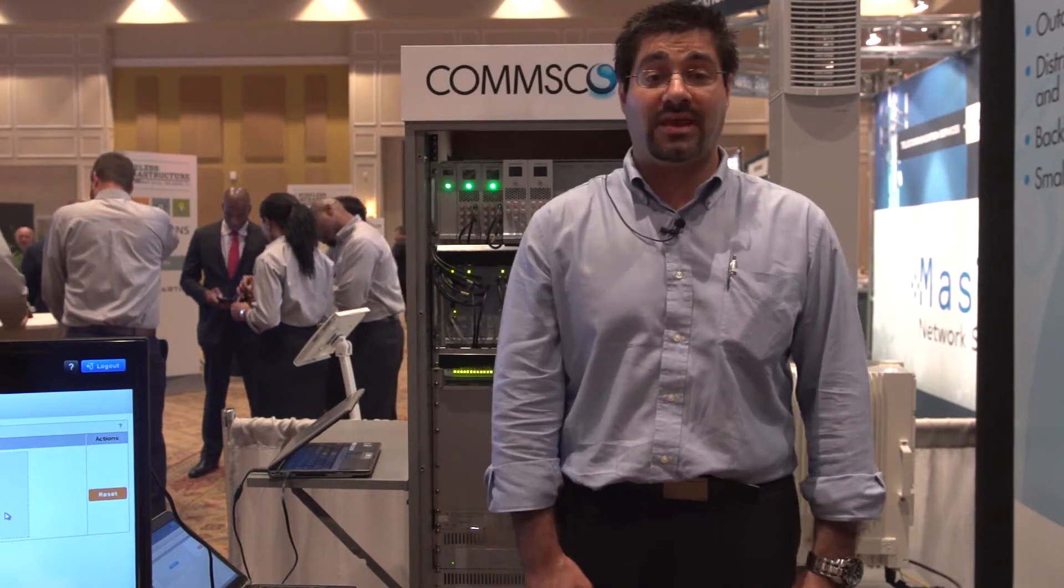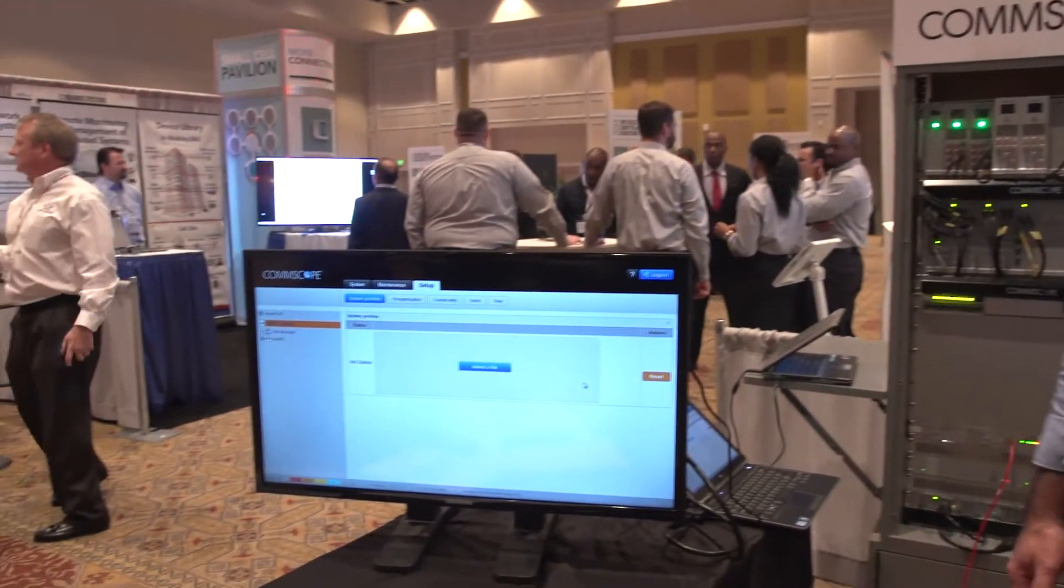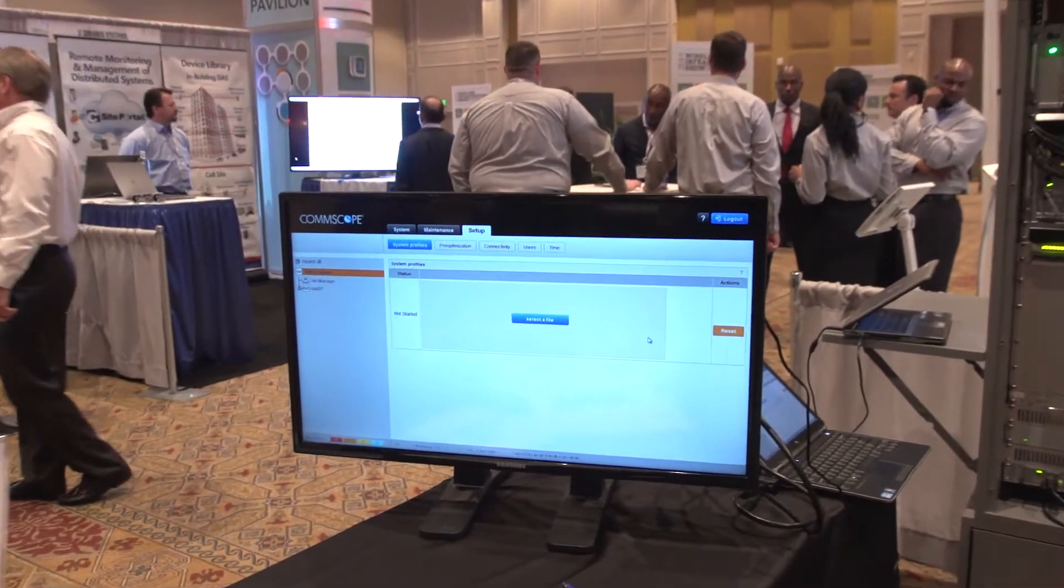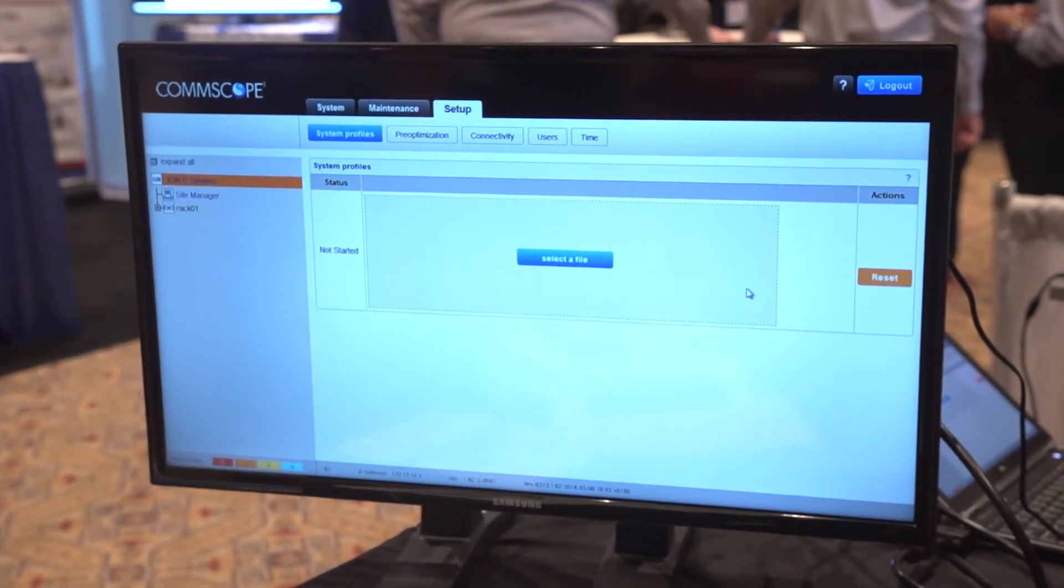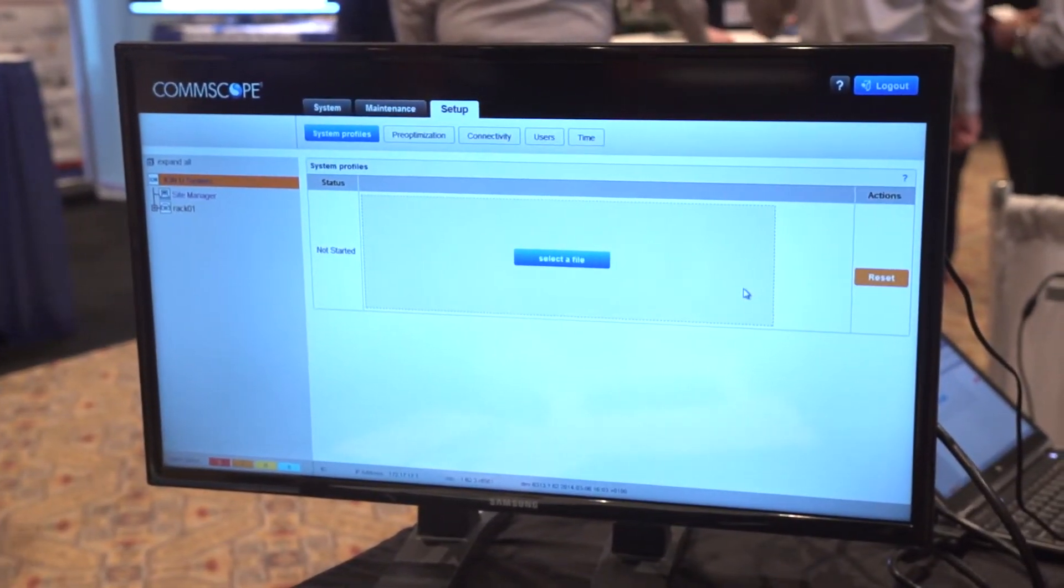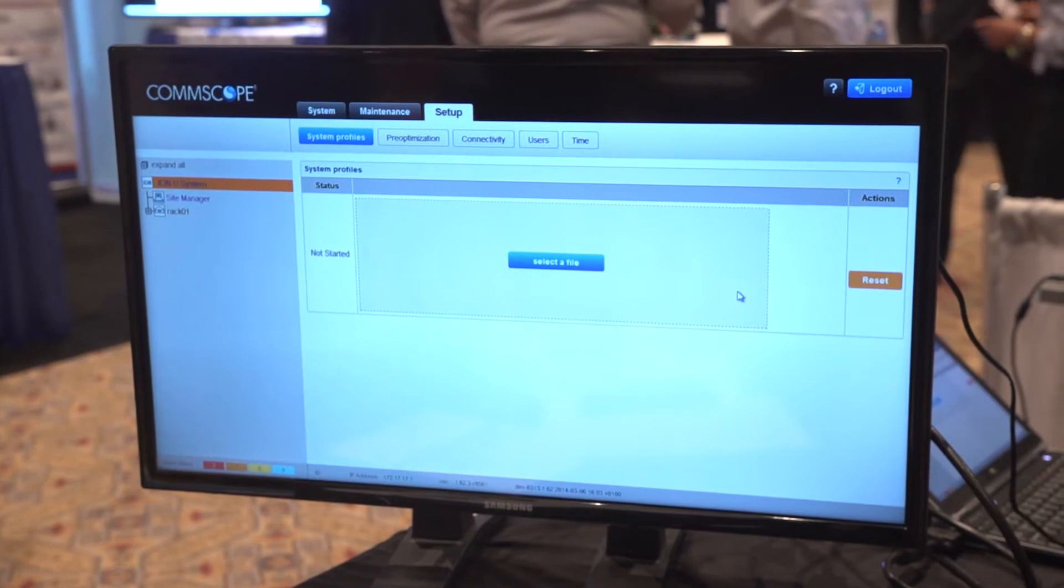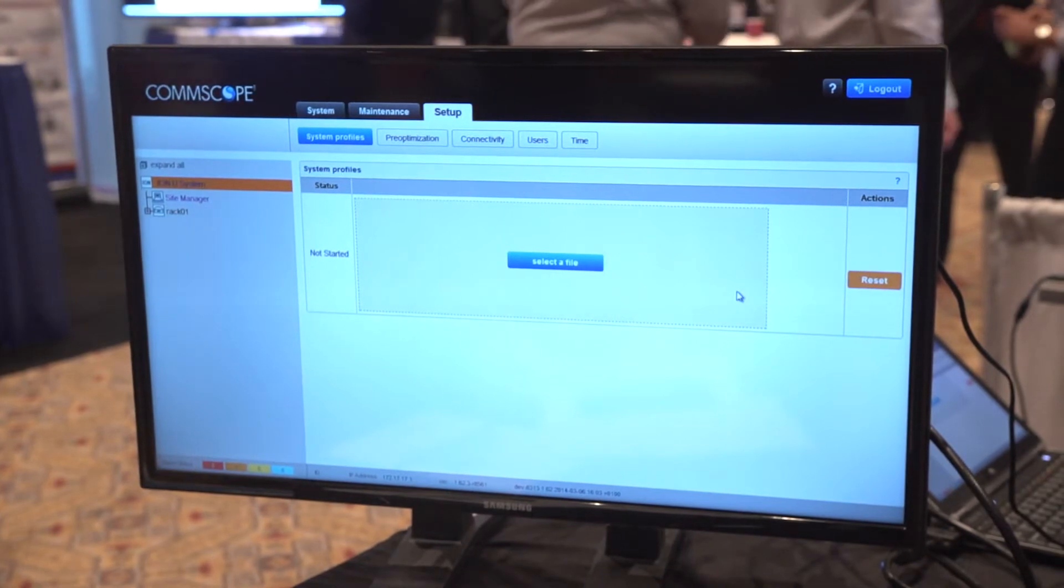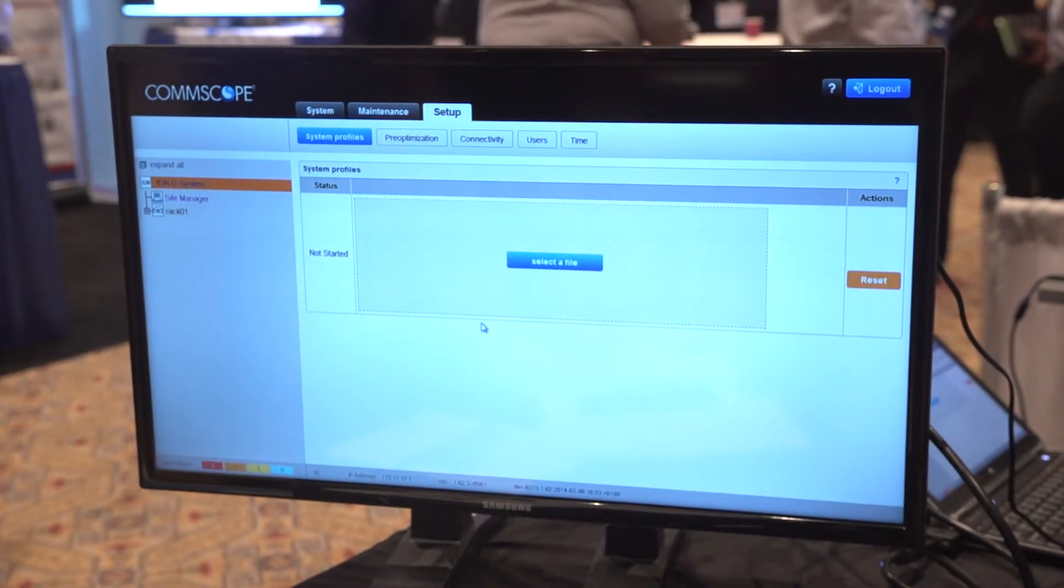Now we're going to take a look at IonU. IonU is our latest platform. I'm going to start the wizard on IonU.